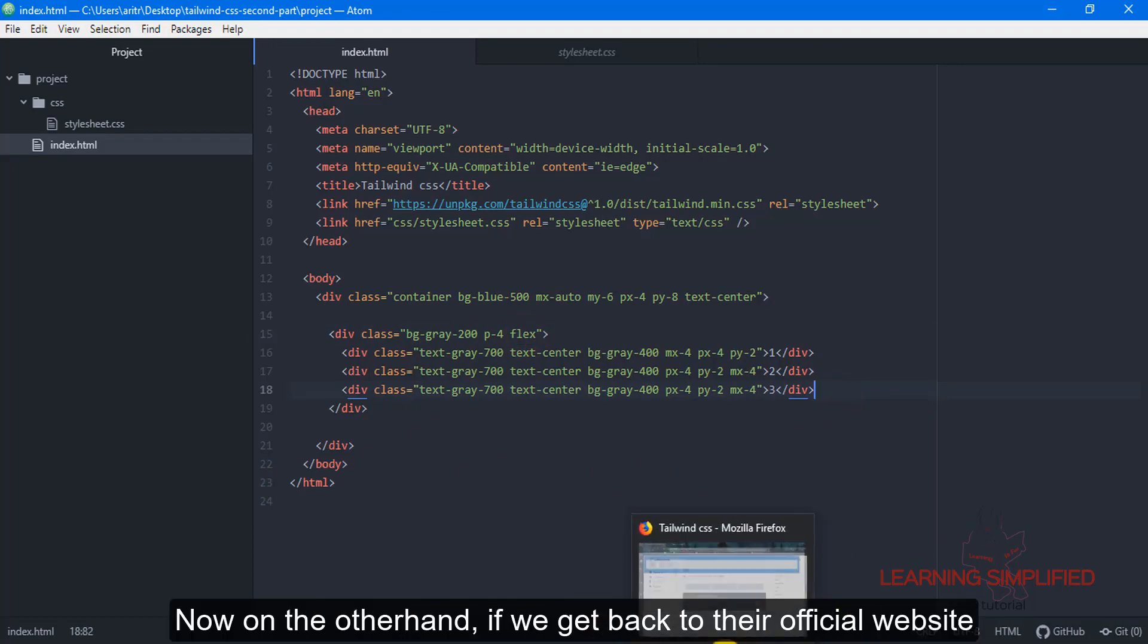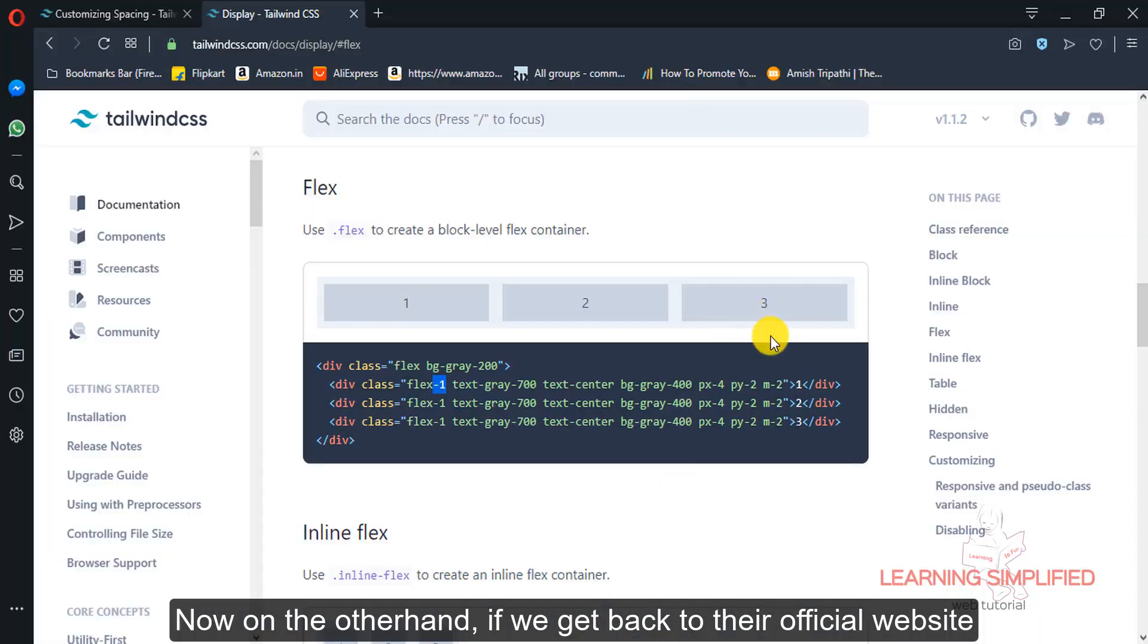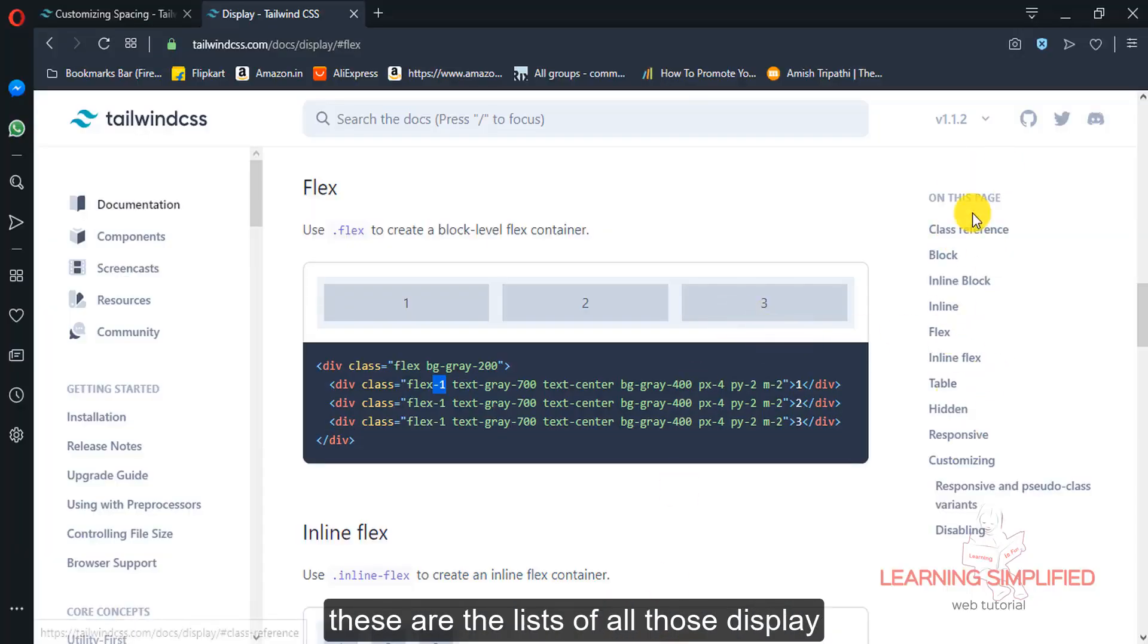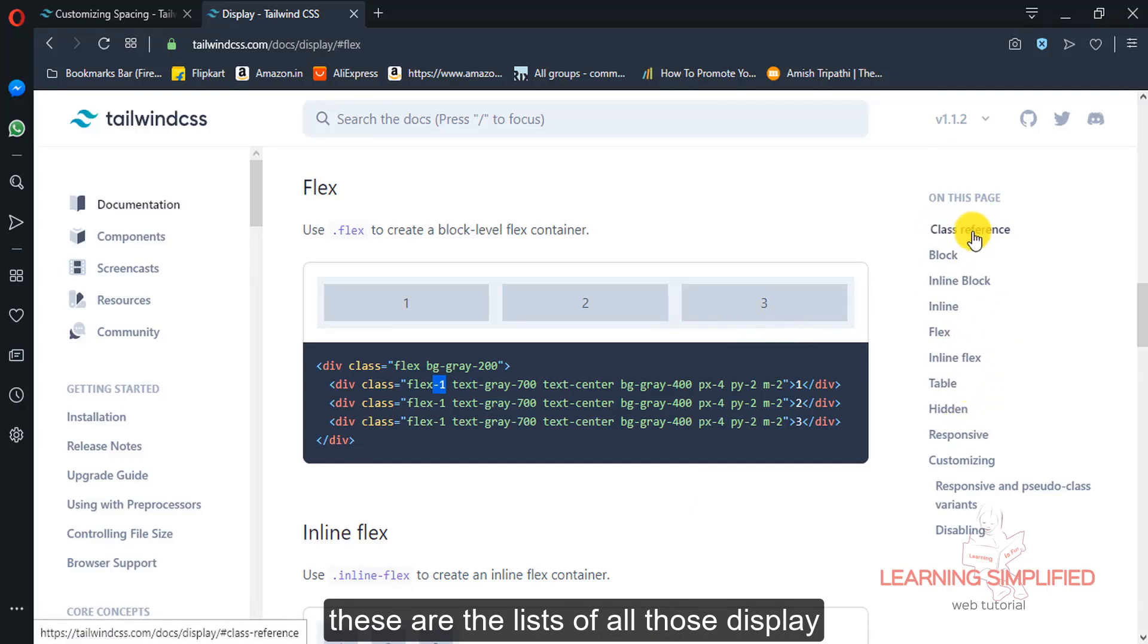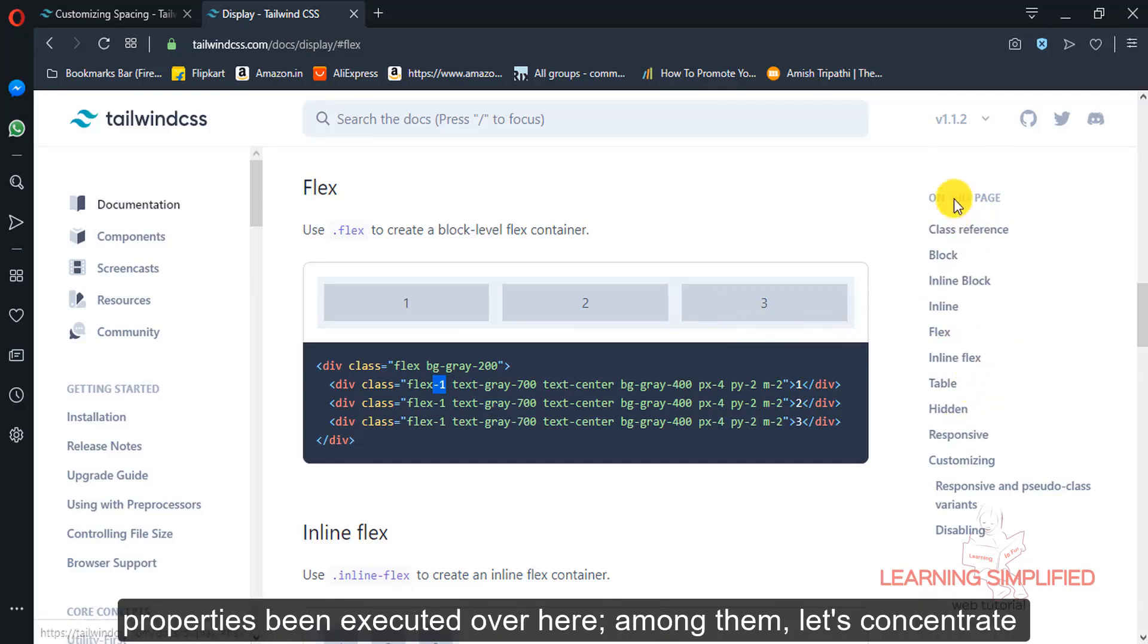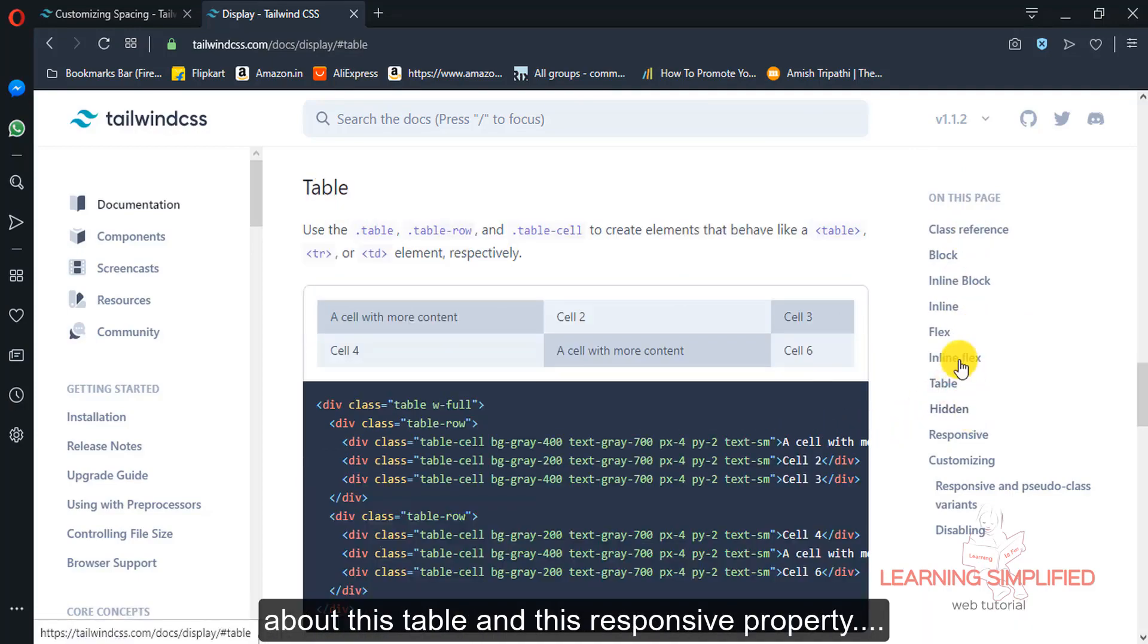Now on the other hand if we get back to their official website, these are the list of all those display properties been executed over here. So among them let's concentrate about this table and responsive property.